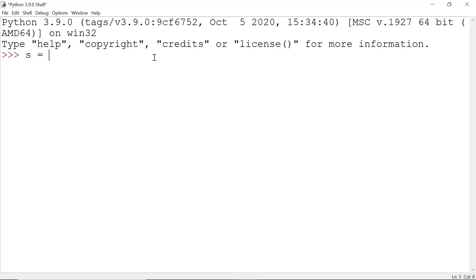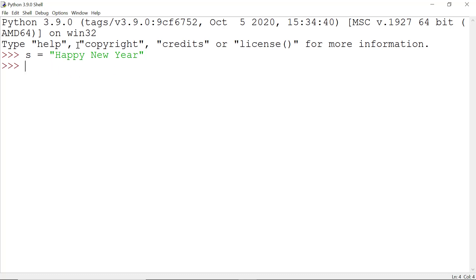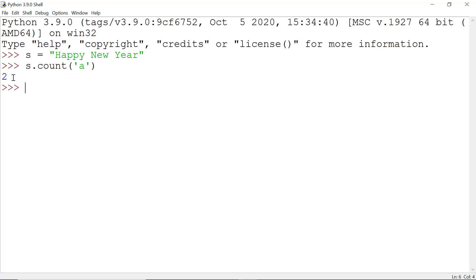I assign a string called 'happy new year'. Now I want to check how many small 'a' are in this string. For that I write s.count('a') and it returns 2, because here we have 2 small 'a'.